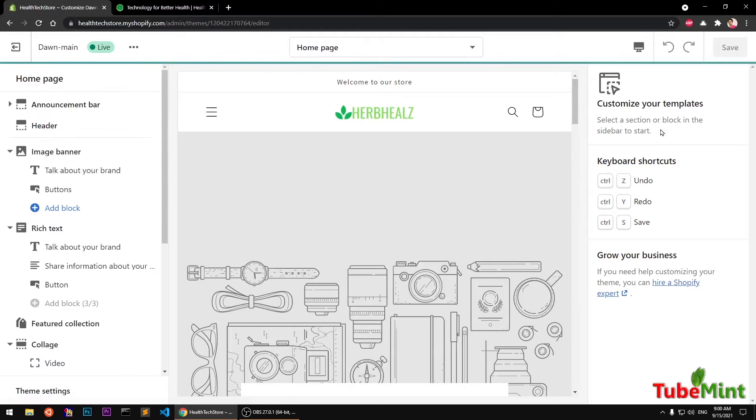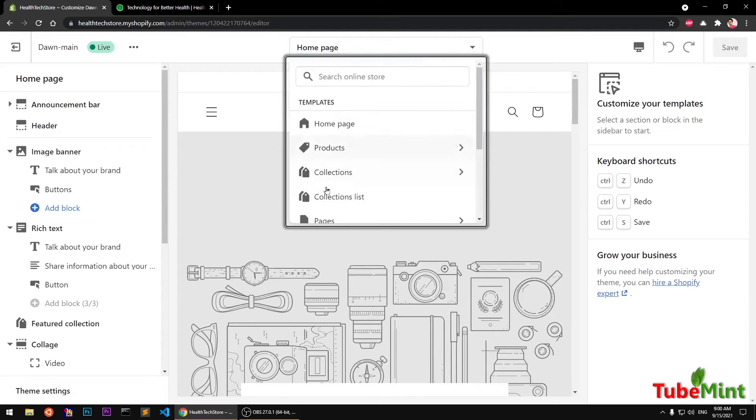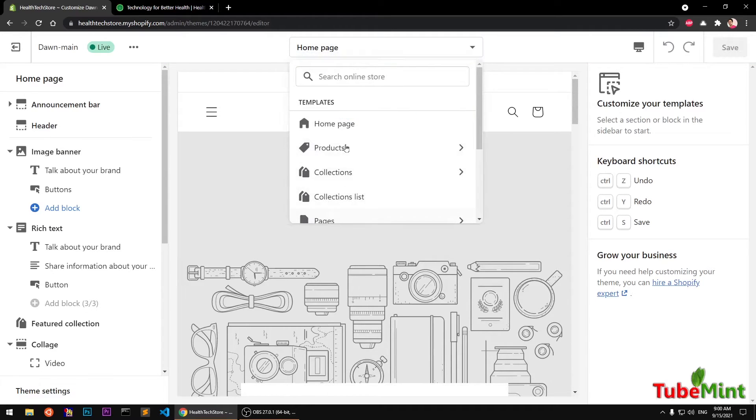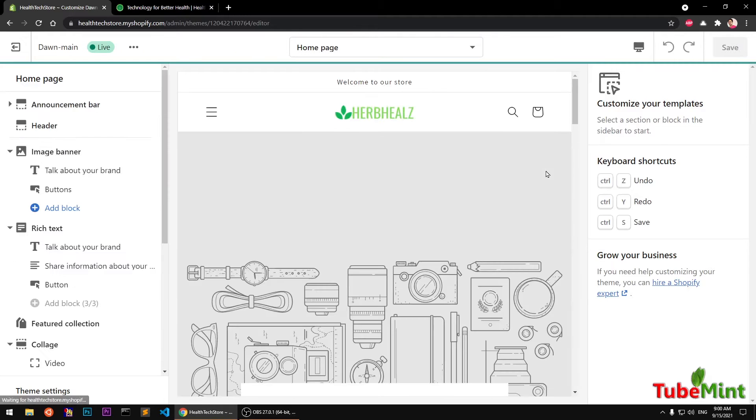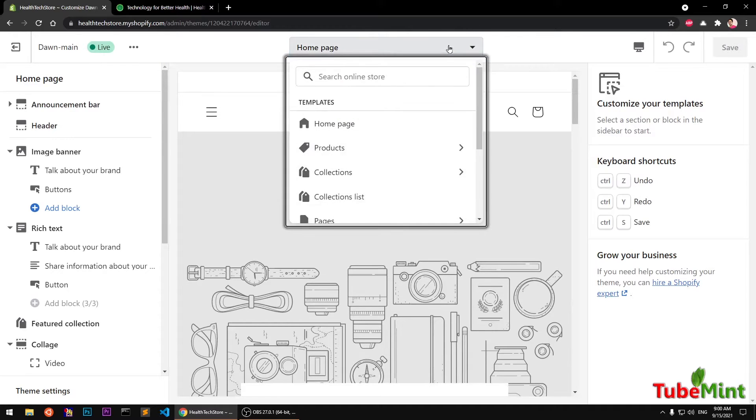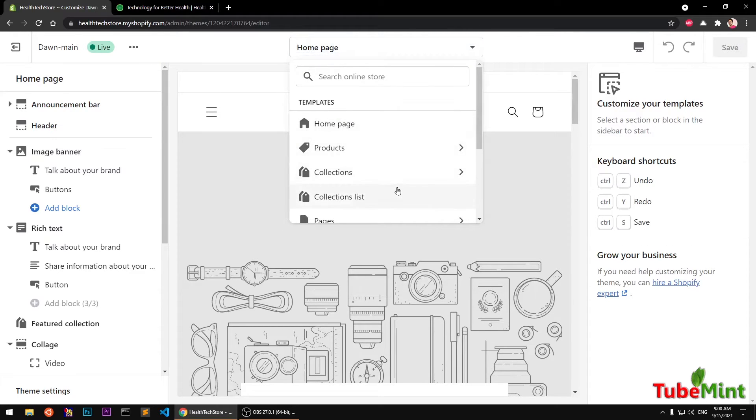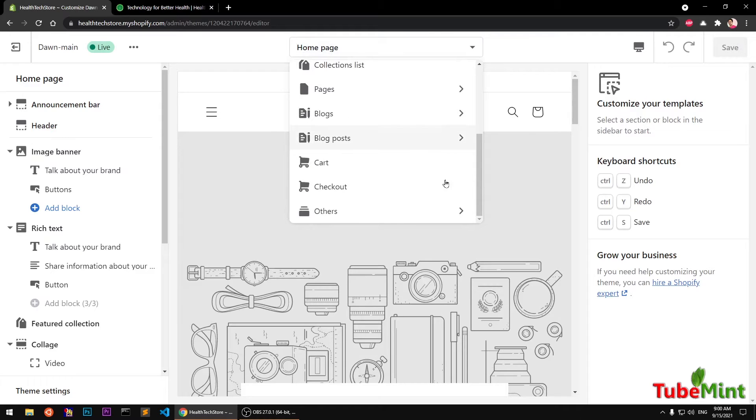Make sure you are on the online store section here and then customize. Once you are on this customizer, if you have a different template selected, go ahead and select home page.